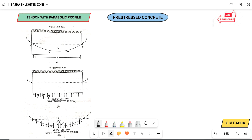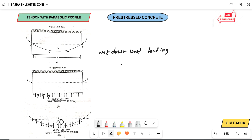Here H is the dip of the cable. Whenever a parabolic cable is acting, due to the downward loading and the cable providing an upward pressure, the beam will receive a net downward uniform distributed load. So the net downward loading will be equal to W minus Wc.